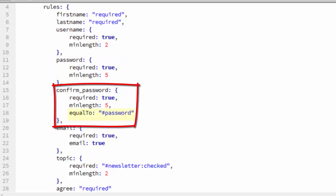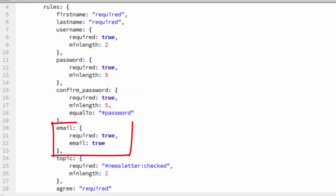And we do it with confirmPassword as well. But confirmPassword has another property, equalTo. And you can see that it's equal to, in quotes, poundPassword. That will ensure that the user confirms the password correctly. We set two properties in the email object. Required is true and email is true. That forces the user to enter a value, which must be a valid email address.